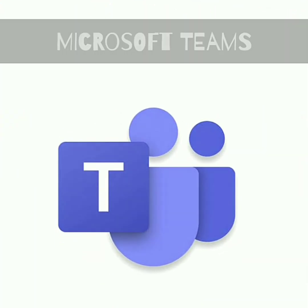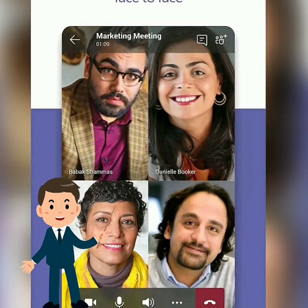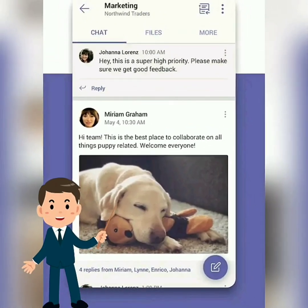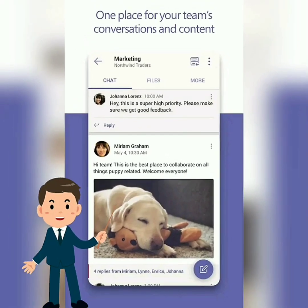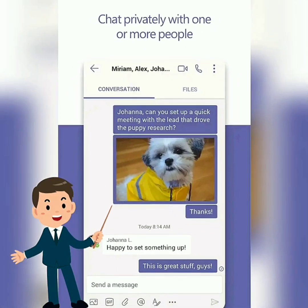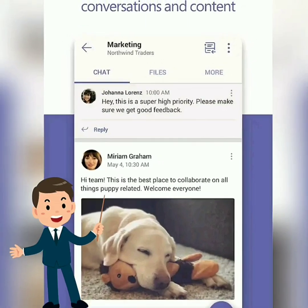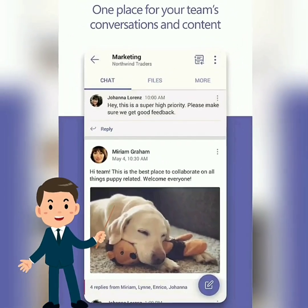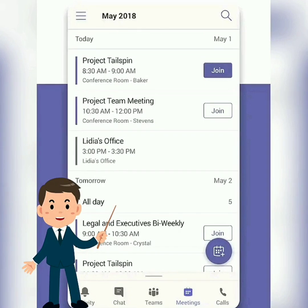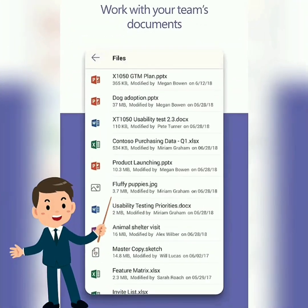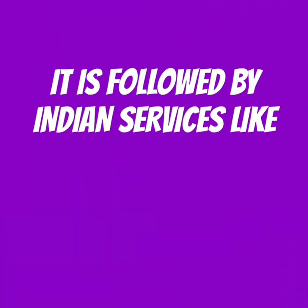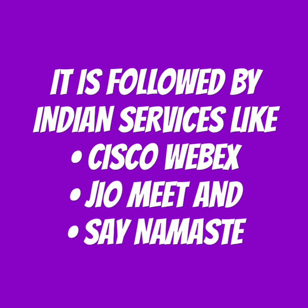Microsoft Teams: Easily manage your team's projects with file editing and sharing on the go. Connect face-to-face with HD audio and video, and join meetings from almost anywhere. Chat privately or in groups, and communicate with the entire team in dedicated channels. Mention individual team members or the whole team at once to get your colleagues' attention. Focus on what matters most by saving important conversations and customizing your notifications. Search your chats and team conversations to quickly find what you need. Get the enterprise-level security and compliance you expect from Office 365. It is followed by Indian services like Cisco Webex, GeoMeet, and SayNamaste.